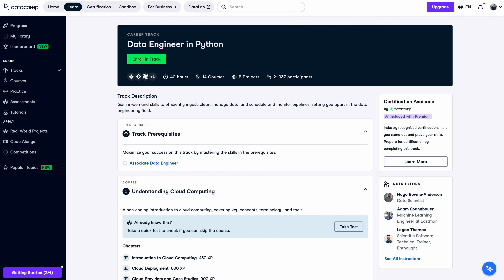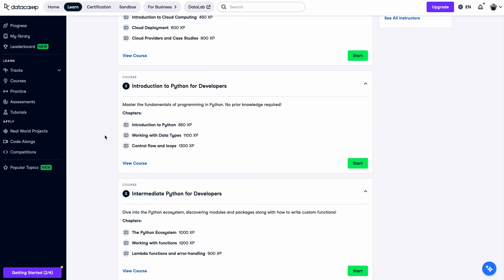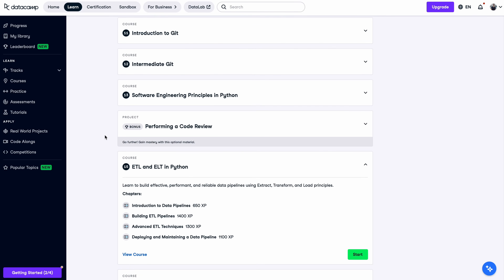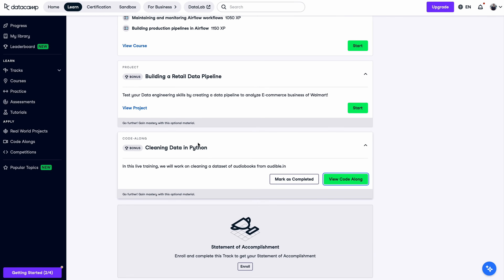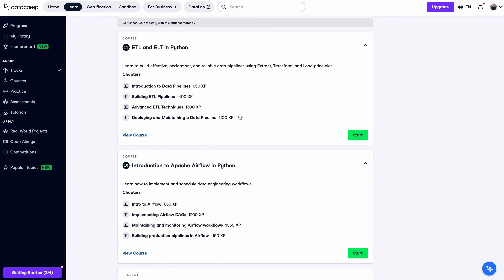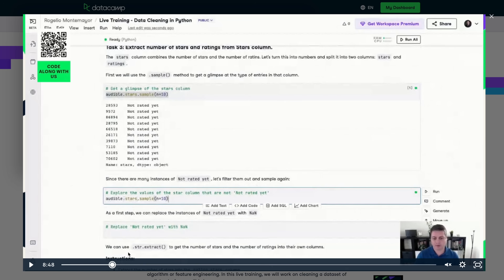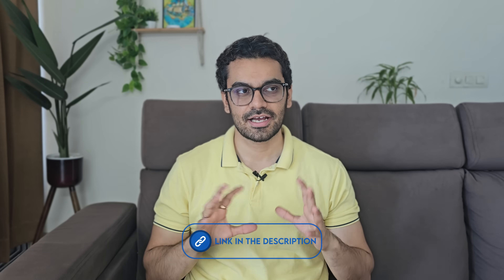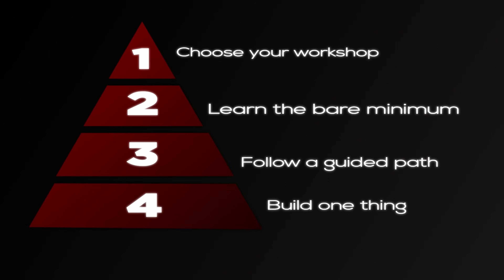Once you've got the fundamentals right, you can step up and take the Data Engineer in Python track. It will guide you through the entire data engineering ecosystem, covering things like interacting with databases using SQL, working with live data via APIs, introduction to data pipeline tools like ELT/ETL, Airflow, and PySpark. You'll also learn software engineering best practices and Git. If you're serious about learning Python and landing a job, check out the DataCamp link in the description.